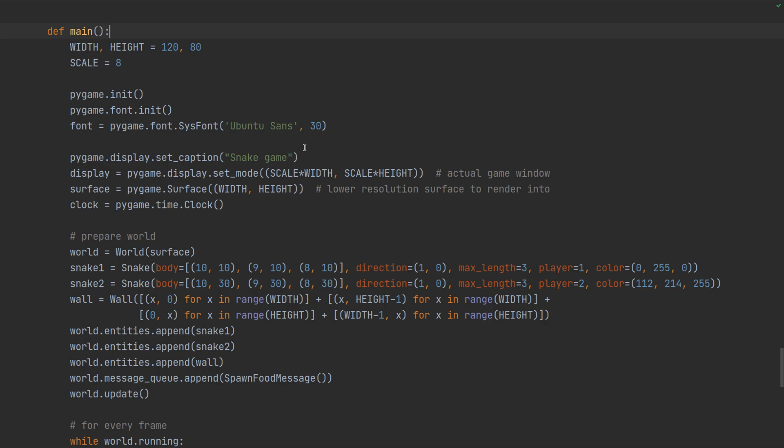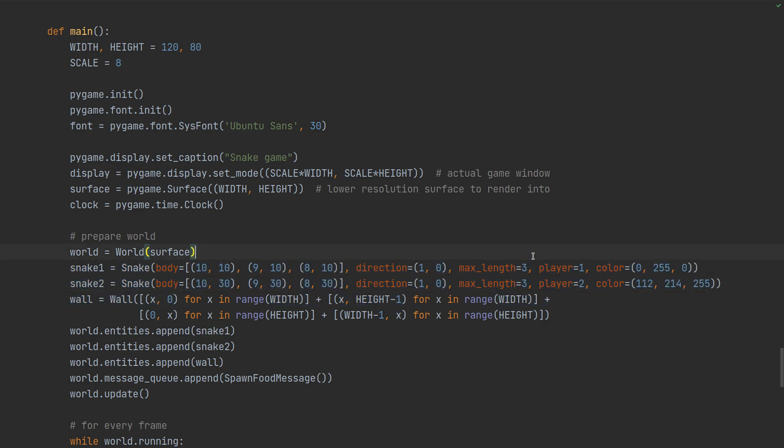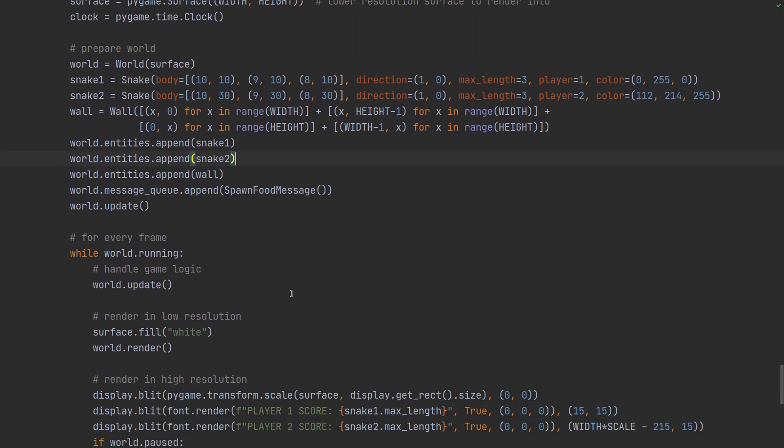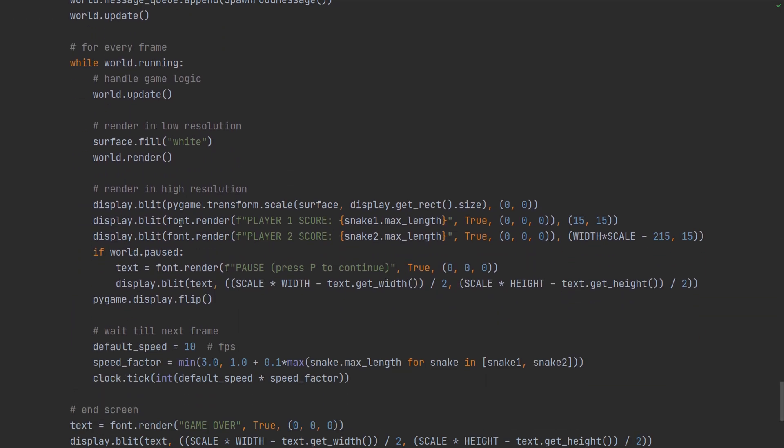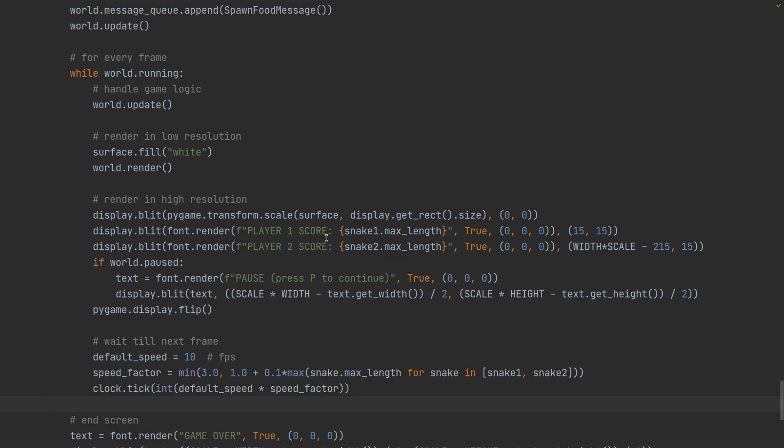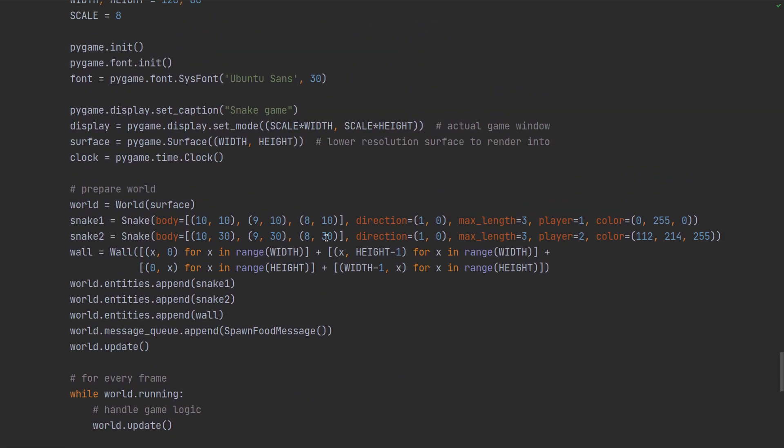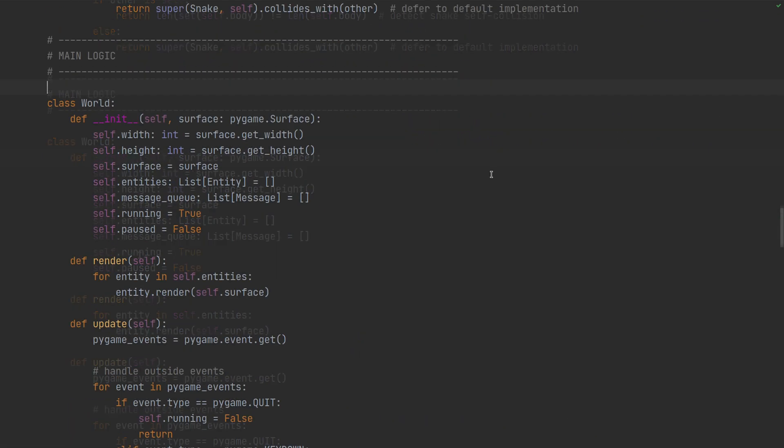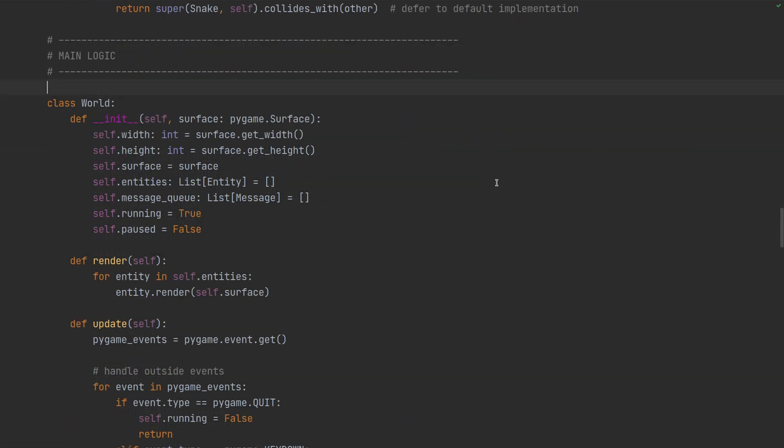So let's have a look at how the game code is different. Of course we have two snakes now and because we have to tell them apart I've assigned a unique ID to each of them. We add them to the world. Then we have to print two scores instead of one and the speed of the game is governed by the longer of the two snakes. And that's all the changes inside main.